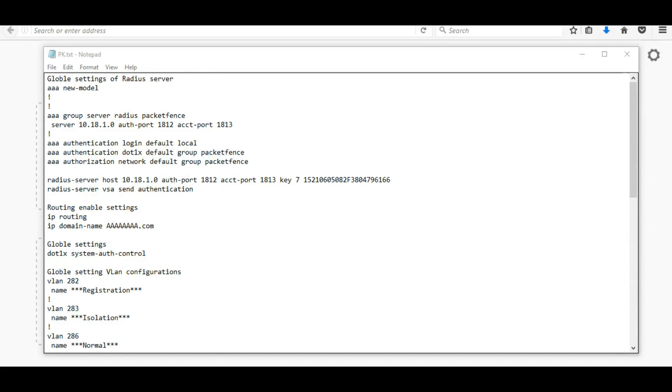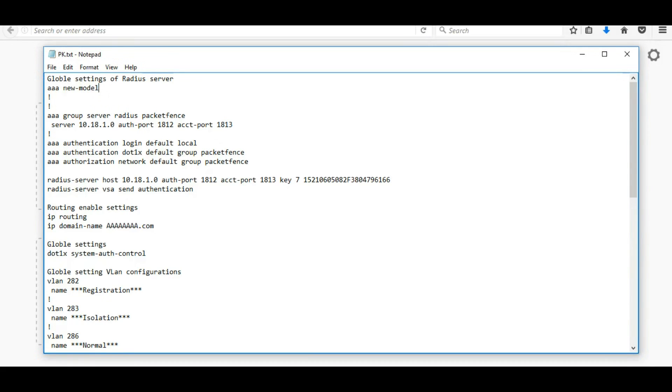Hi guys, this is Yuganthar. Today we are going to see about PacketFence switch configuration.